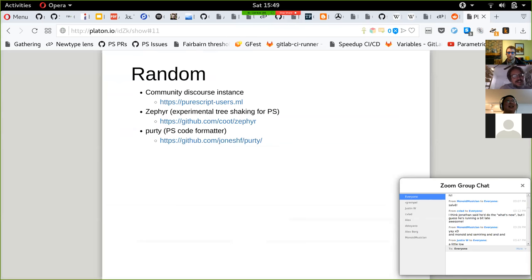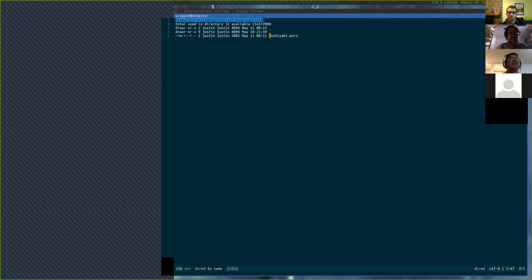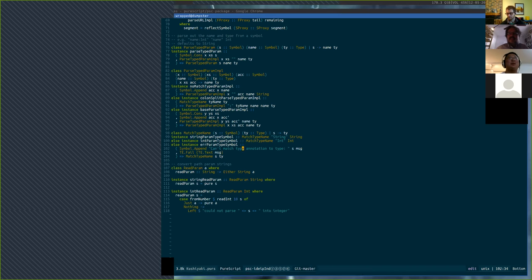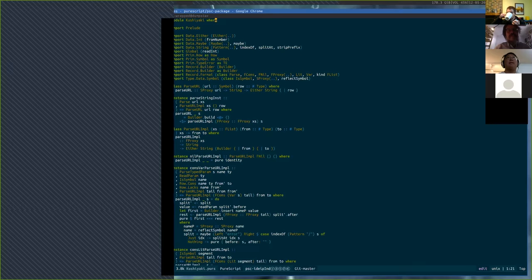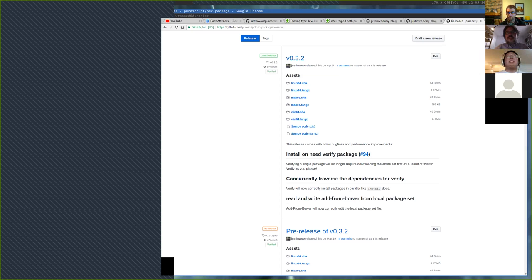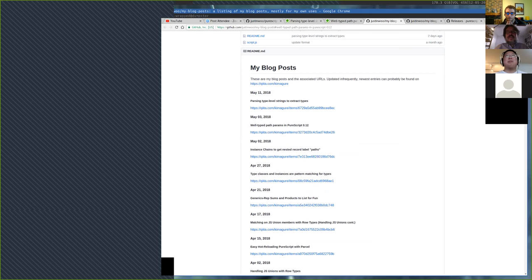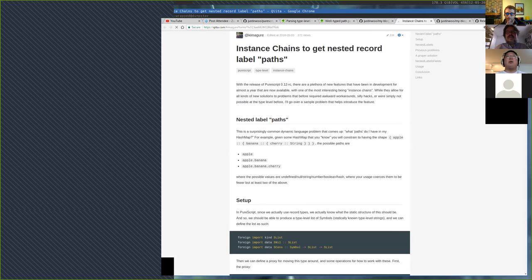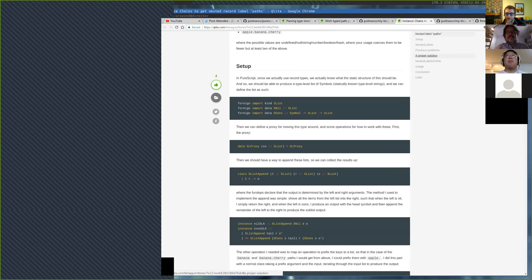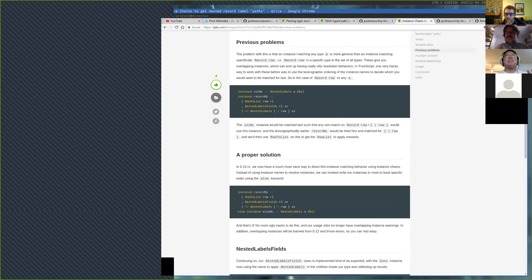Since 0.12 came out with instance chains, Justin has been working on writing blog posts about them. He wrote a simple post about instance chains in general — how they work. One thing it talks about is how before you might have overlapping instances where you used the lexicographic ordering of instance names to determine what order they should match — which was super hacky.